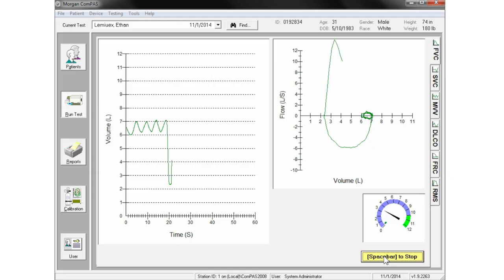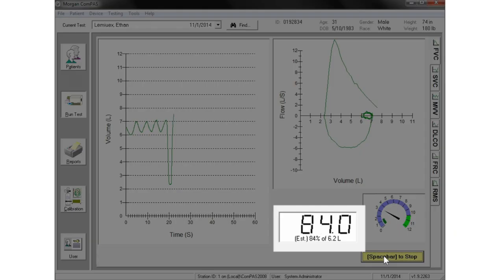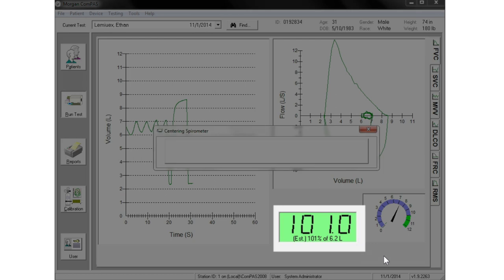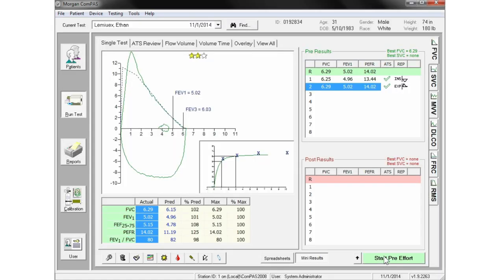On subsequent efforts, a percent of best FVC meter is also displayed. When this climbs beyond 95% and the FET meter is past six seconds, most efforts will meet ATS acceptability.